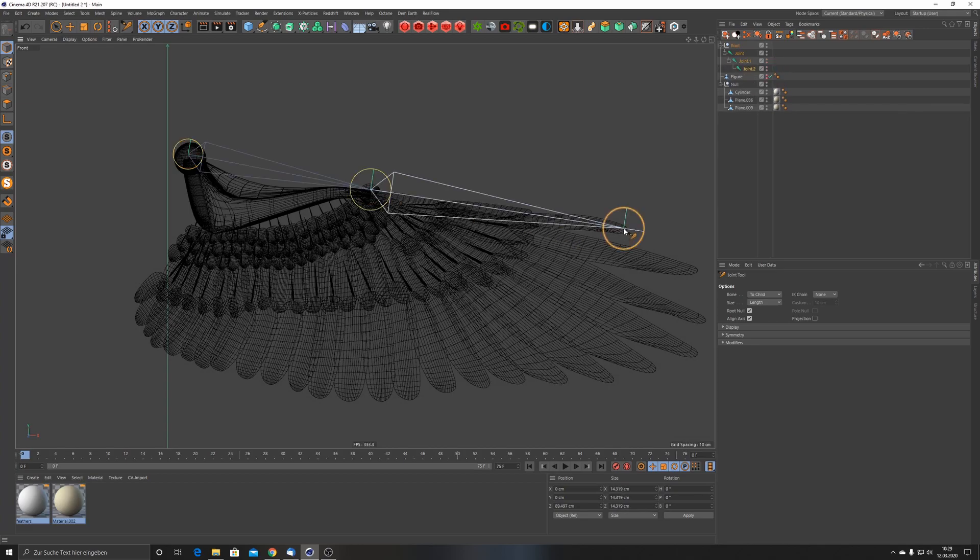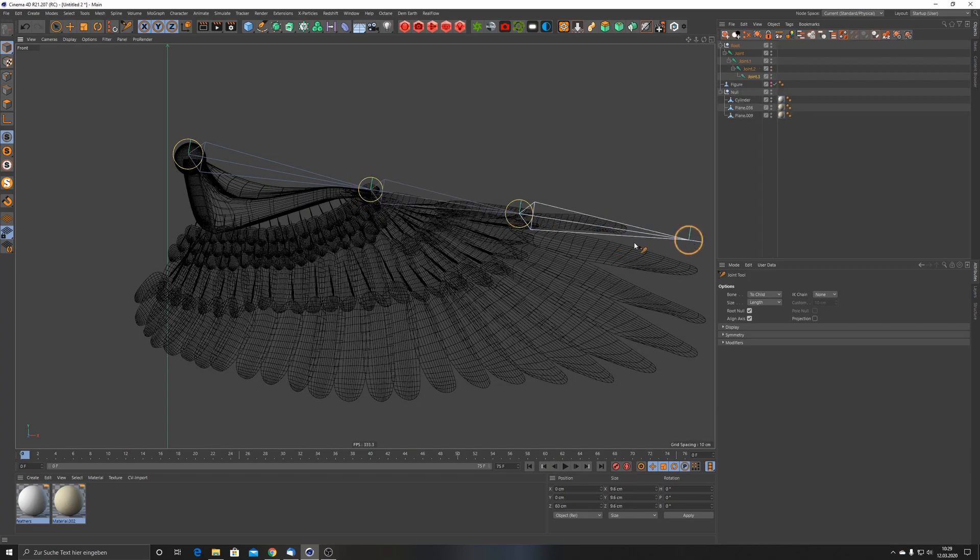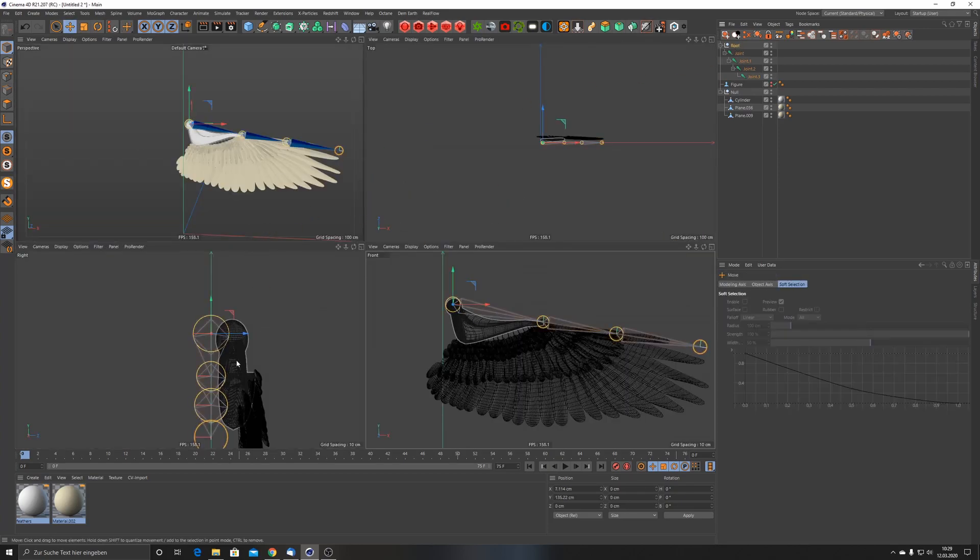Again, you could add more points. Maybe we should add more points. Let us add one more point, let's see here, and also one here. So now we just have to align them correctly.